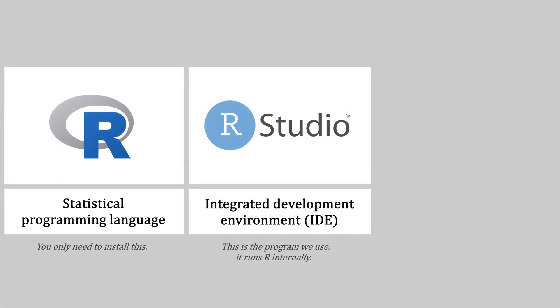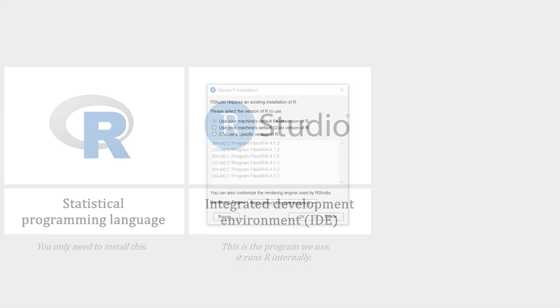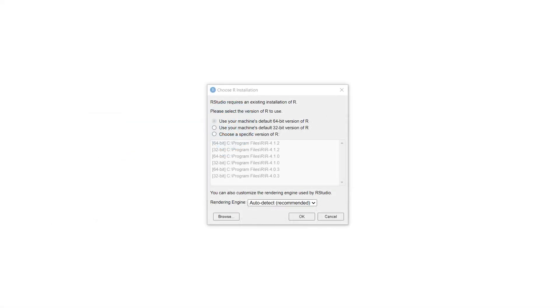You should now have the latest version of R and RStudio installed. Next, let's verify everything is working correctly by opening RStudio. The first time you do this, you might be prompted to choose a version of R. If this is the case, just use the auto detect option.